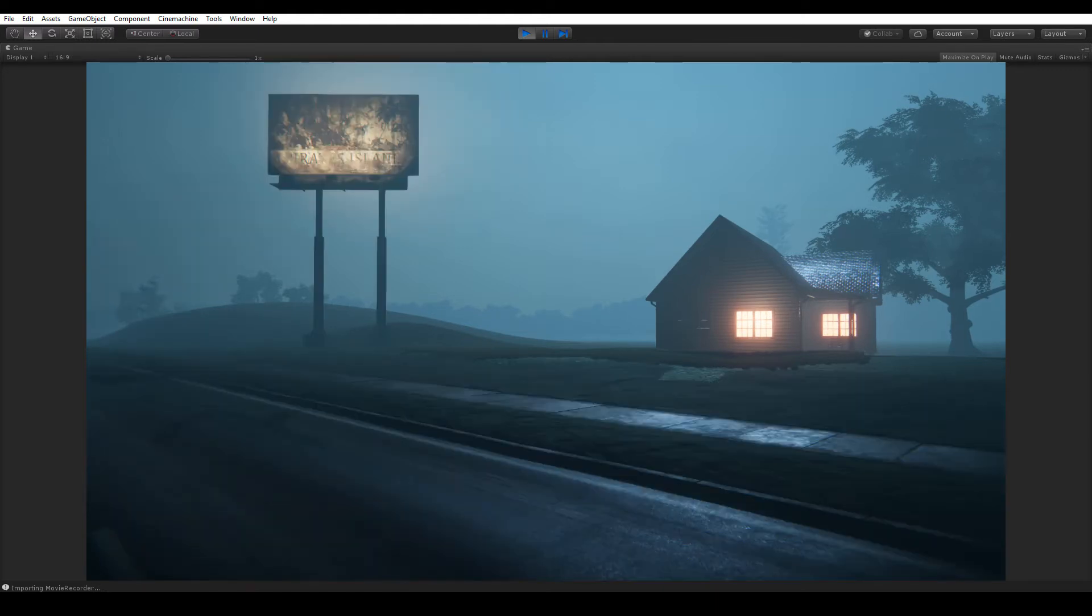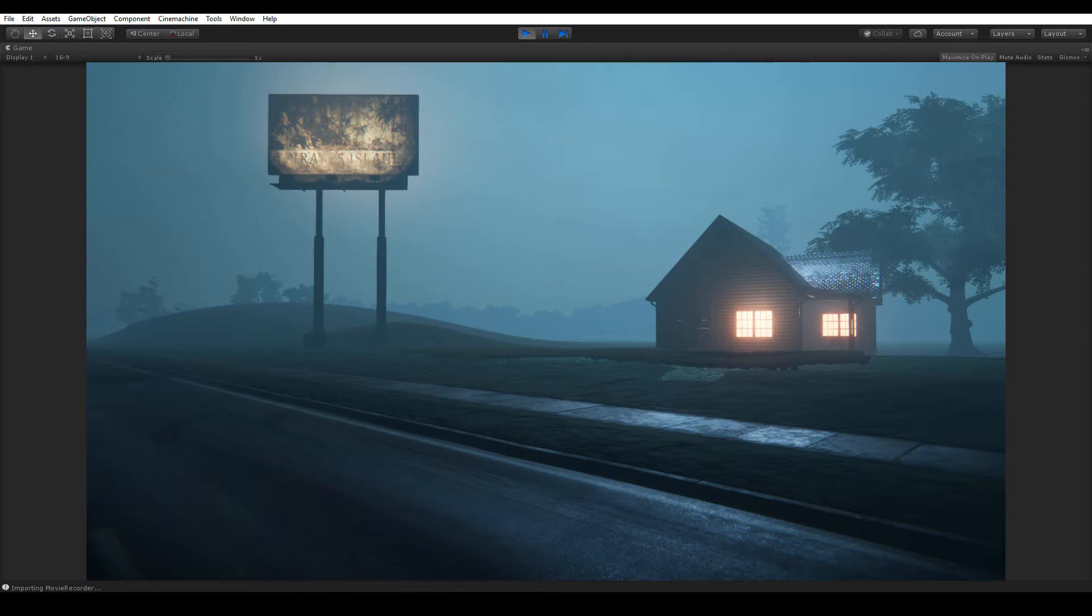I knew I wanted to have a billboard there. I didn't have a final graphic for it just yet, so I just used one of the Manufactura K4 assets, believe it was from the Postapo pack. I've also added some roads from the suburban house package.